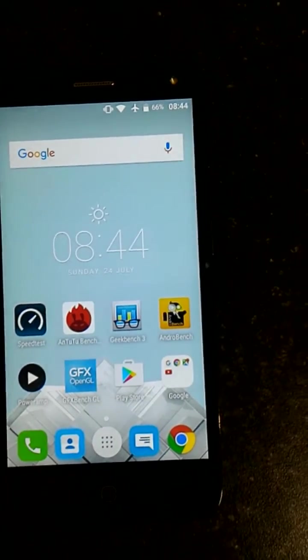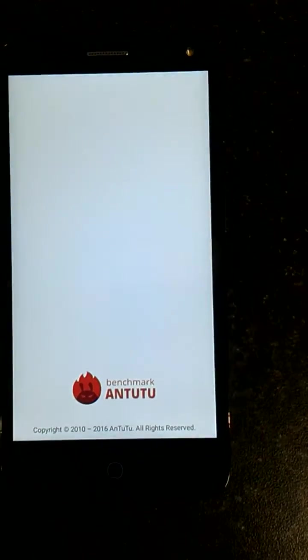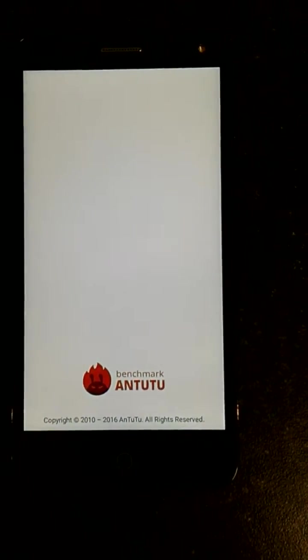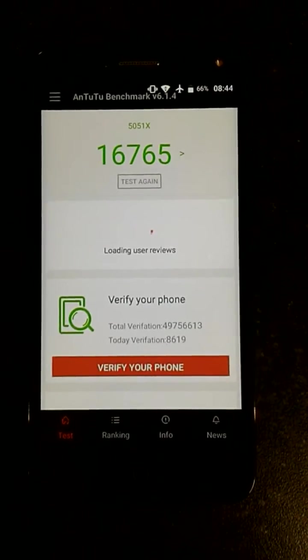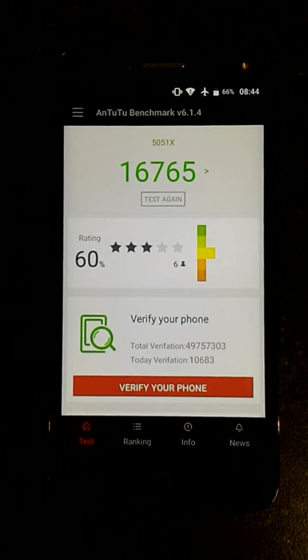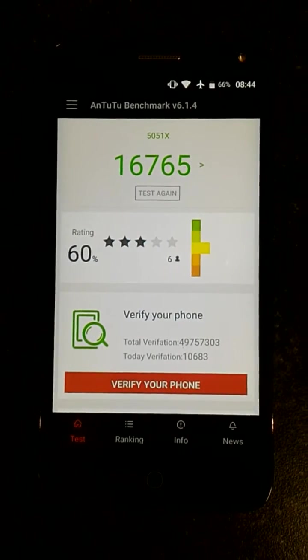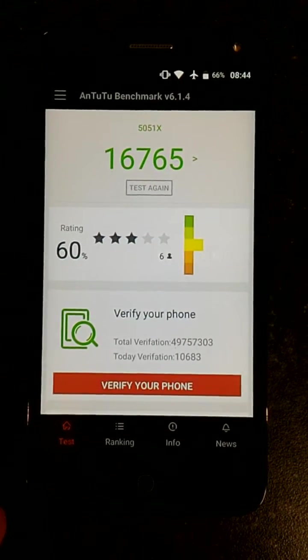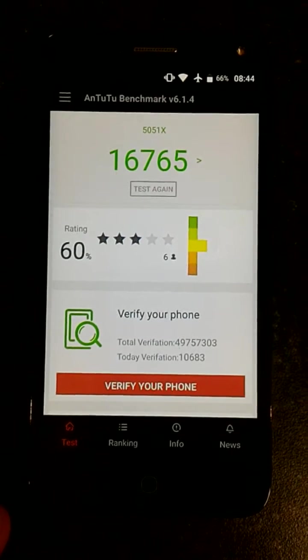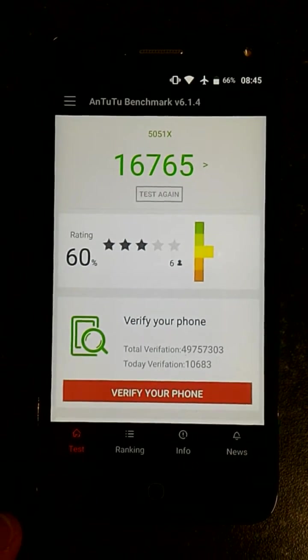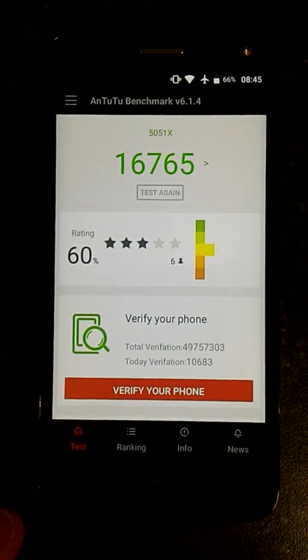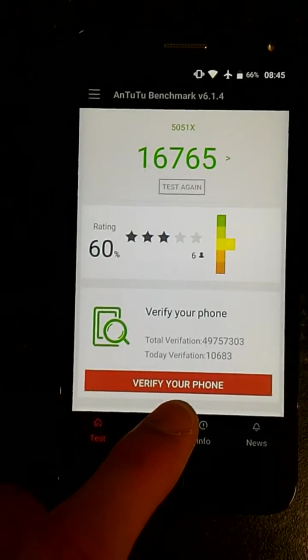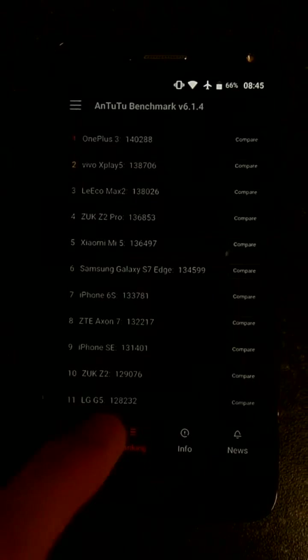Let's just have a quick look at AnTuTu first. I've already run these benchmarks, so there it is, the score. Nearly 17,000 on AnTuTu, which if you know, the Snapdragon 400 scores one and a half to two times more than this device here.